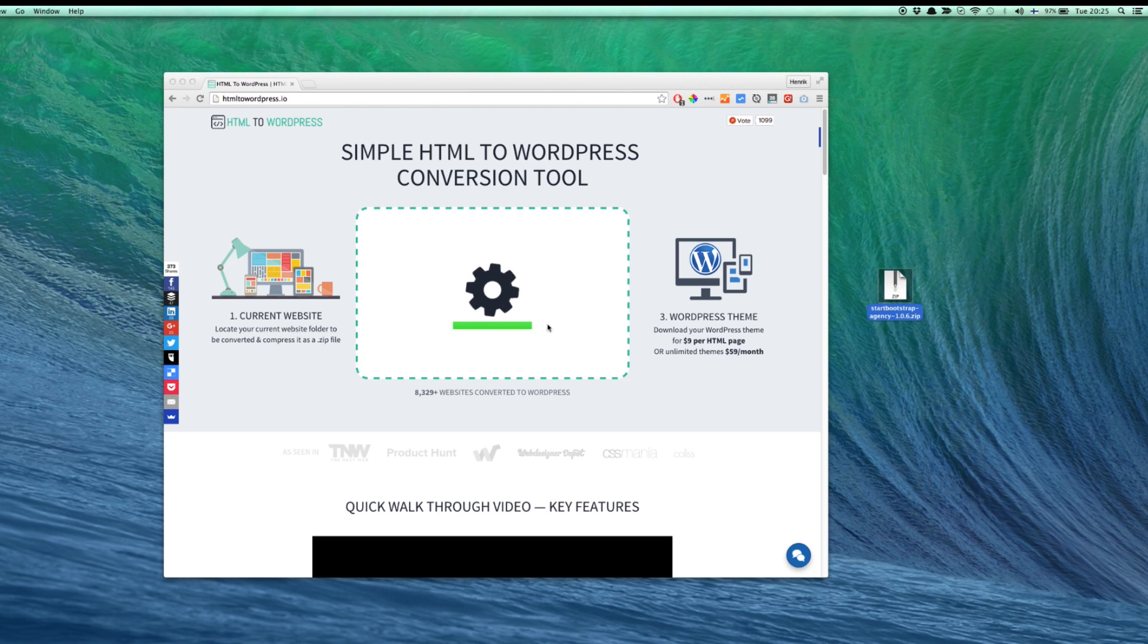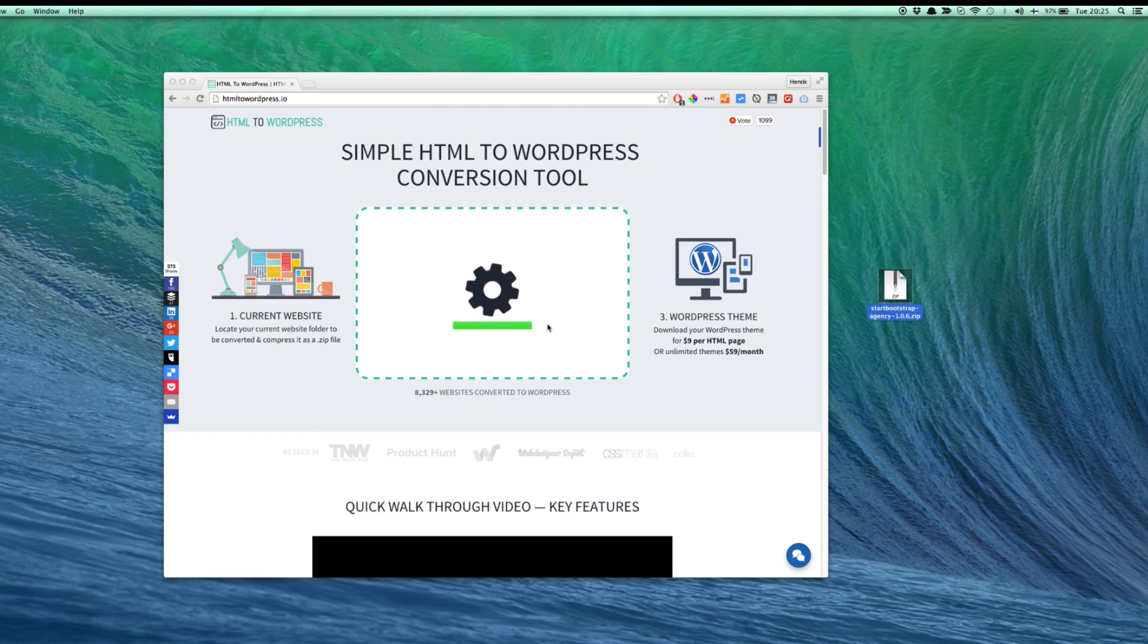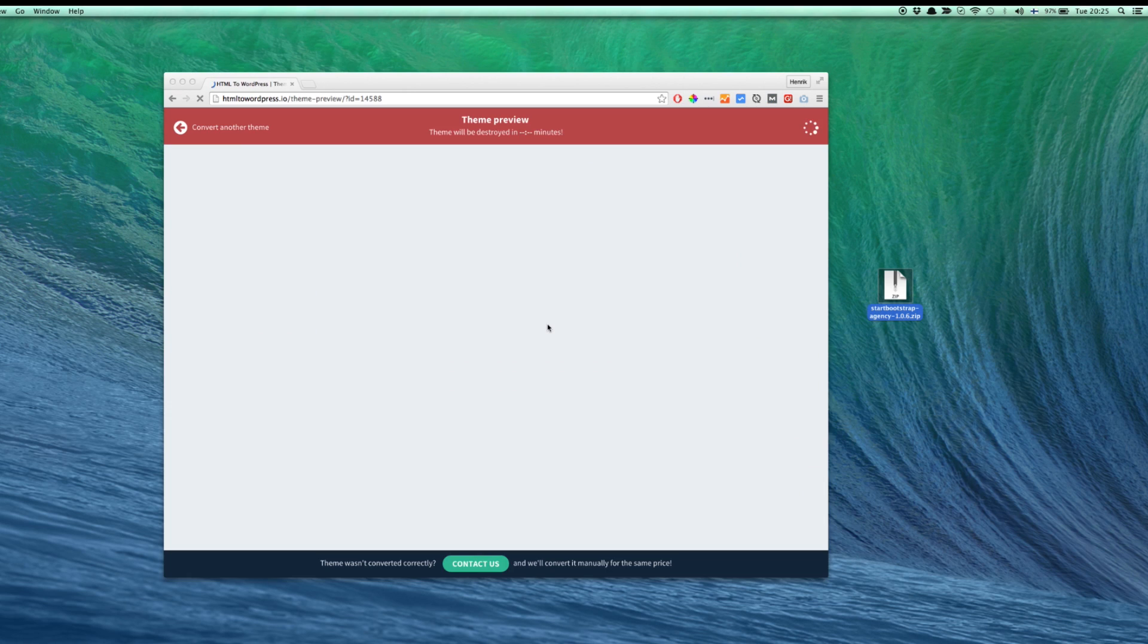After it's done, you'll see a free preview of your new theme on a fresh WordPress installation that's hosted in the cloud by us.